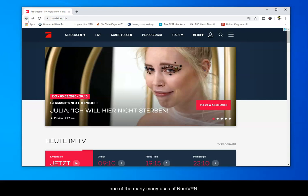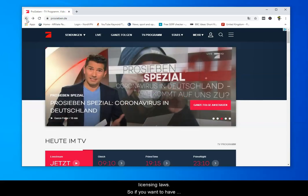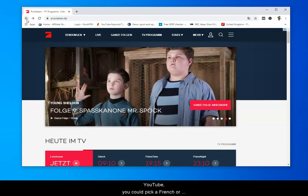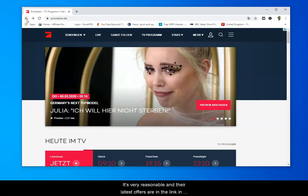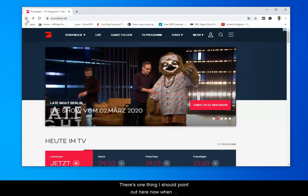That's just one of the many, many uses for NordVPN. For instance, if you are in Germany, you'll know there are lots of restrictions on YouTube sometimes because of German licensing laws. So if you want a more unrestricted use of YouTube, you could pick a French, UK, or American IP address. You can switch IP addresses at will — NordVPN doesn't charge extra for different countries. It's very reasonable. Their latest offers are in the link in the description below this video.